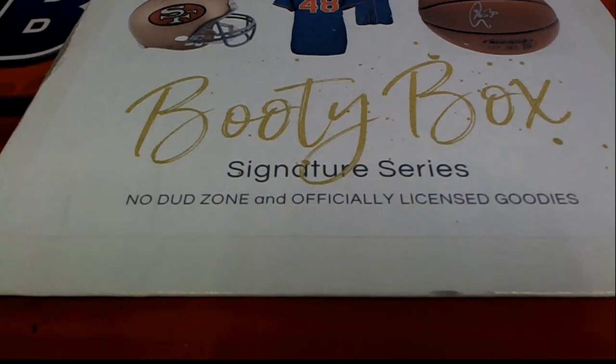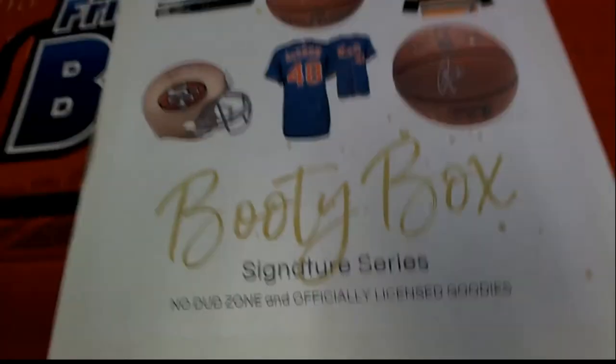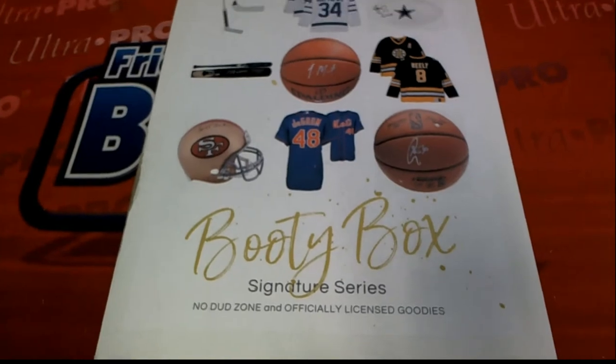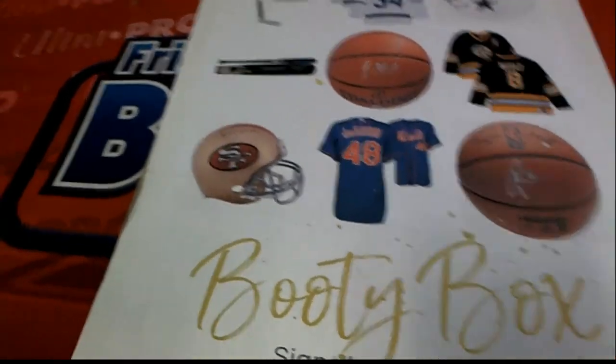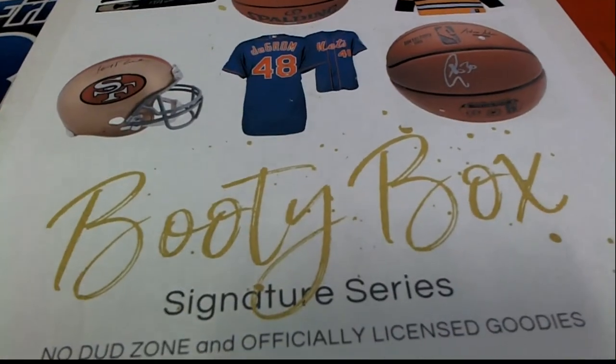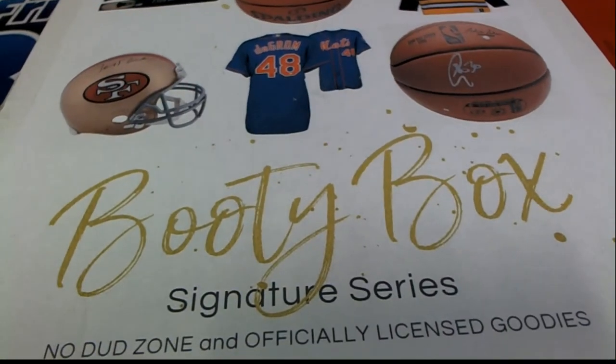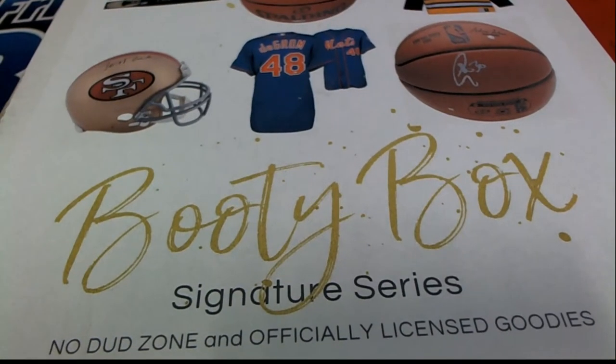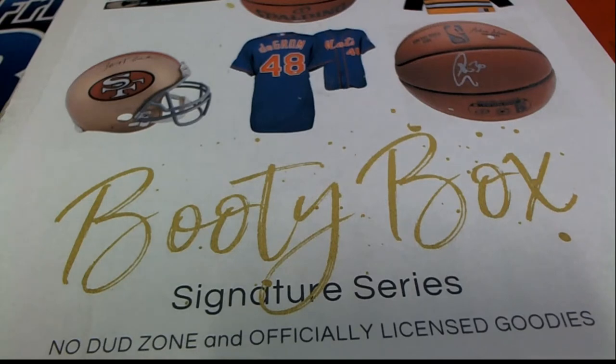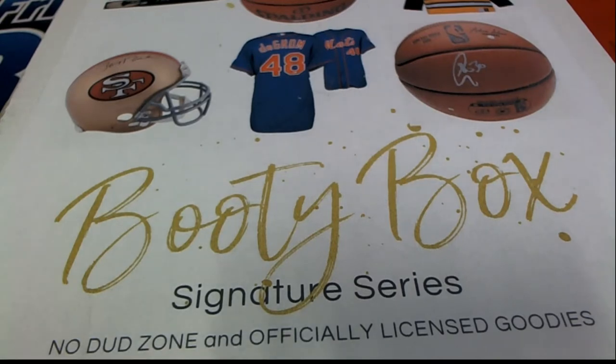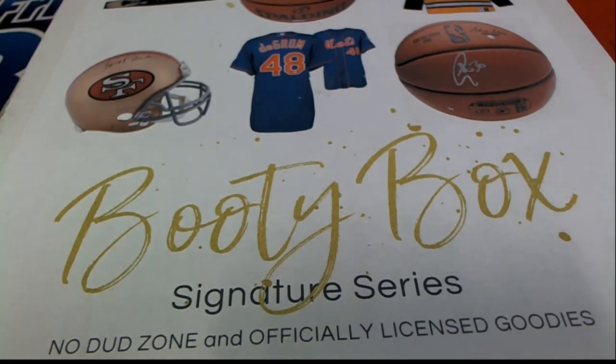All right, it's booty box time. Let's see what comes out of here. We got a filler happening right now to start things off, putting everything together.